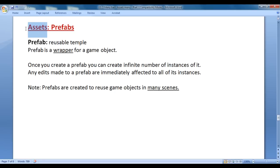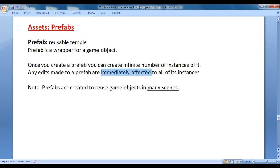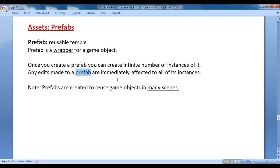Prefabs are also Unity assets. What is a prefab? Prefab is a wrapper or a placeholder for a game object. Once you create a prefab, you can create an infinite number of instances of it. Any edits made to a prefab are immediately reflected on all of its instances. Instances are linked to the prefab — any modification that you do to a prefab is going to affect all of its instances.